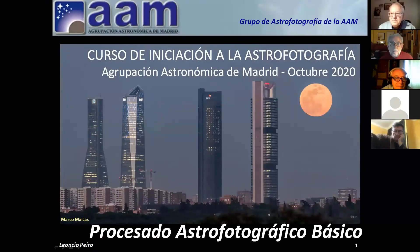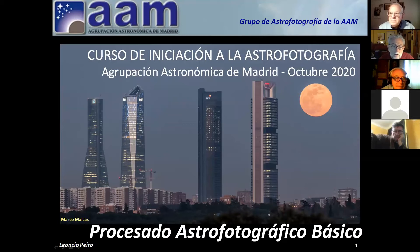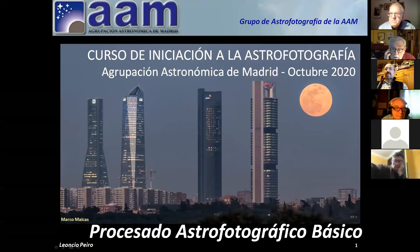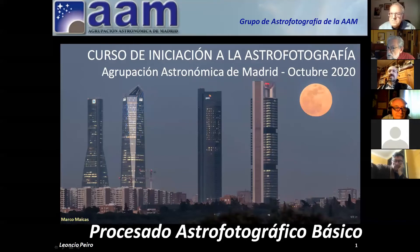¿Se ve ya la carátula, verdad? Sí. Bueno, pues buenas tardes a todos. Bienvenidos a este último día del curso. Ya dijimos desde el principio que los profesores estábamos abiertos a posibles preguntas o lo que fuera. Tenéis los correos y si entráis en el grupo de WhatsApp de asofotografías, cualquier pregunta que podáis tener la podéis lanzar y allí se os contestará.